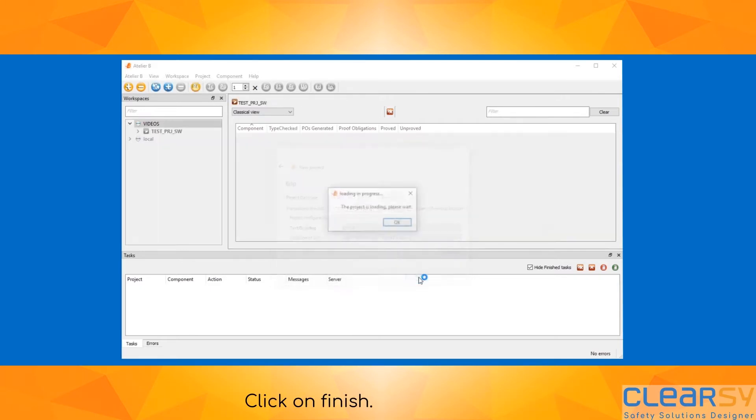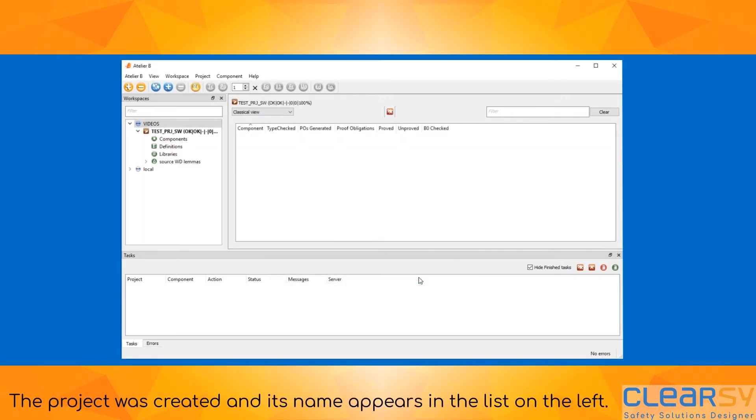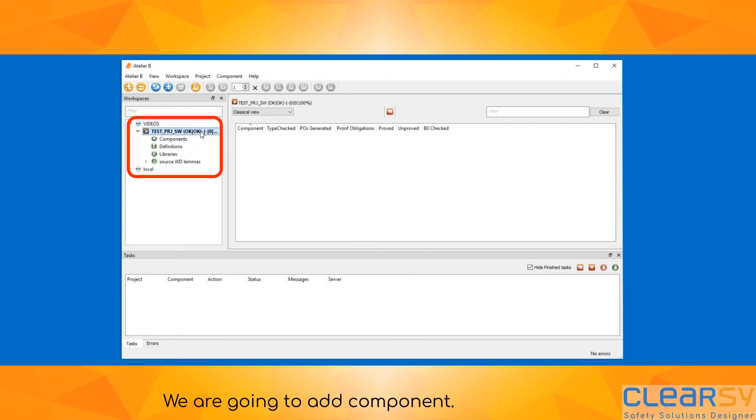Click on finish. The project was created and its name appears in the list on the left. We are going to add a component.